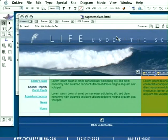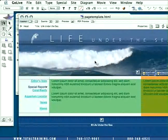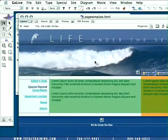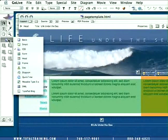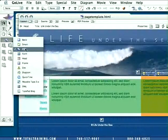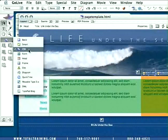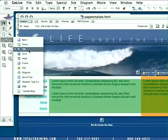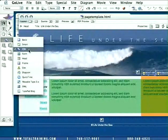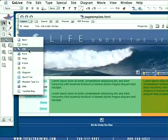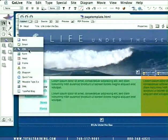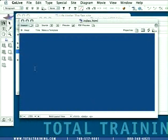In this lesson, we're going to recreate this page using the CSS block objects that are installed in GoLive CS2 in the Objects palette. These are brand new objects, really neat stuff, and allow you to create entirely cascading style sheet-based web designs for your pages.